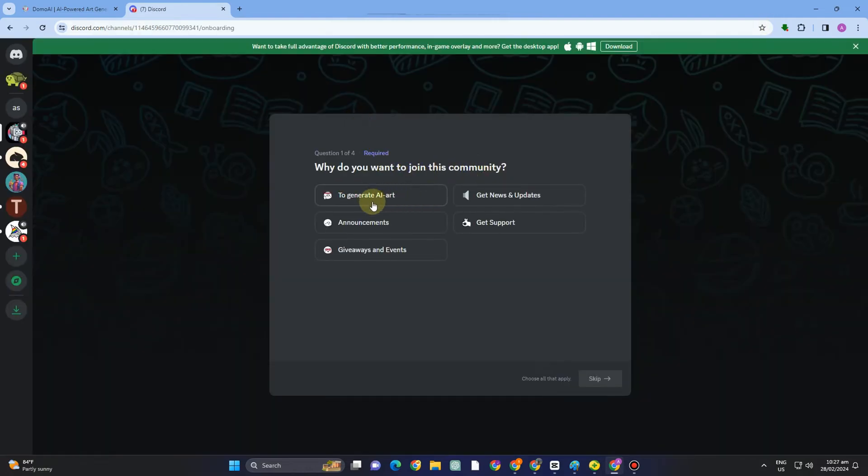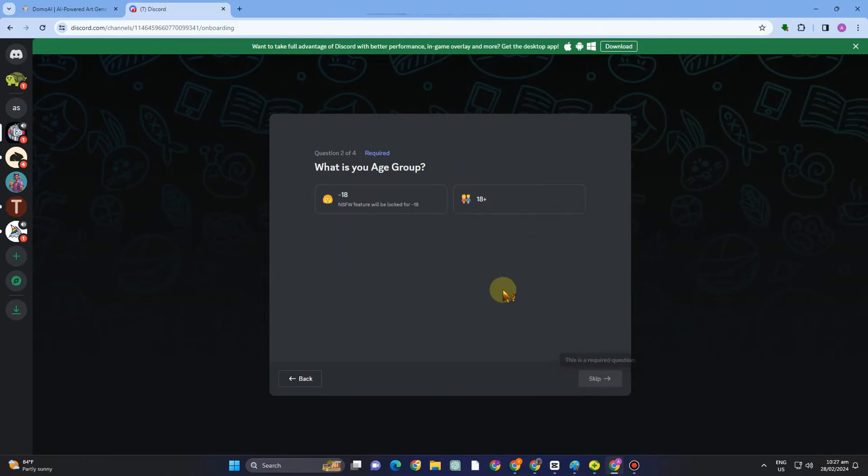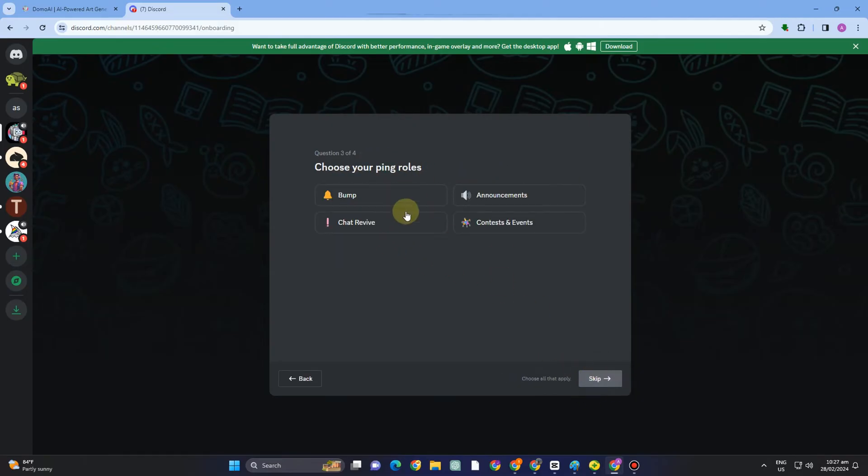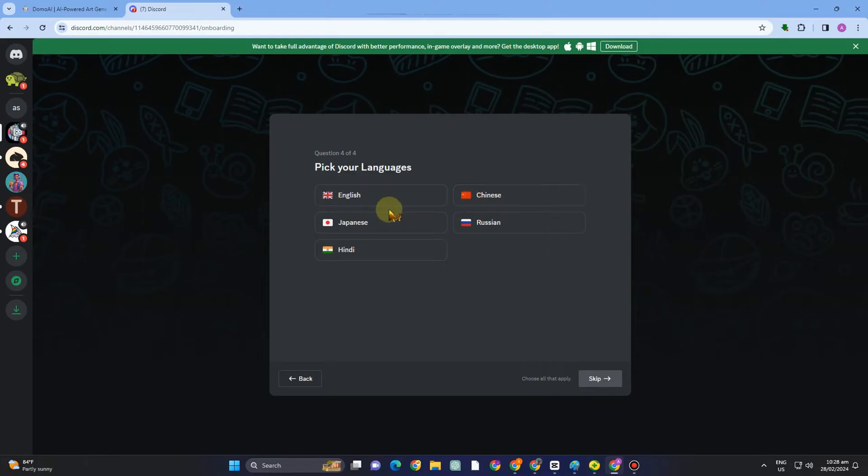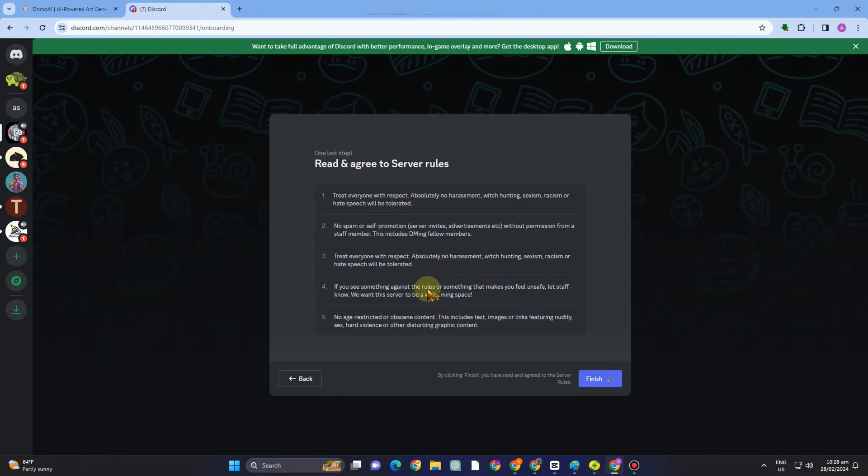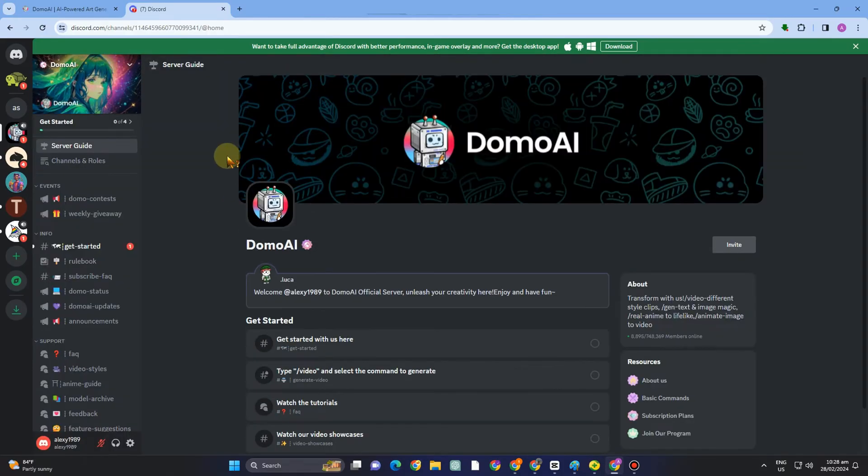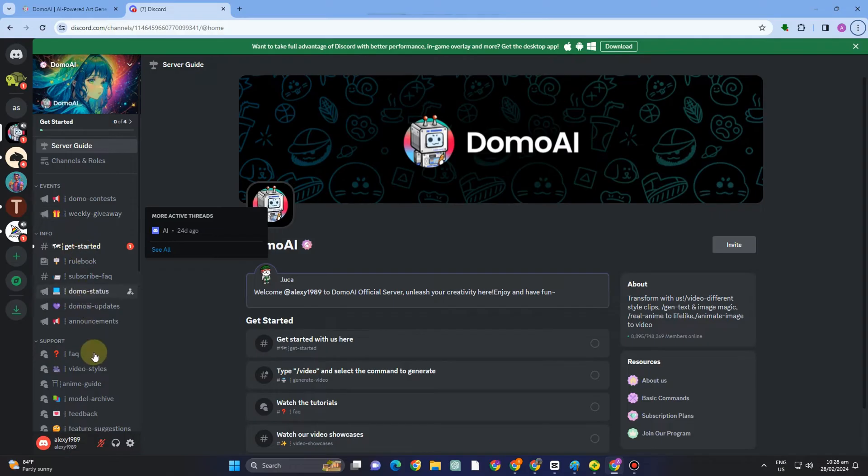Let me continue this using my web browser and this is what it looks like. All you have to do is answer the following here like what is your age group, choose your roles, and everything is up to you. Pick your language, for me it's English, and actually you can skip this part if you want to. Then tap finish.